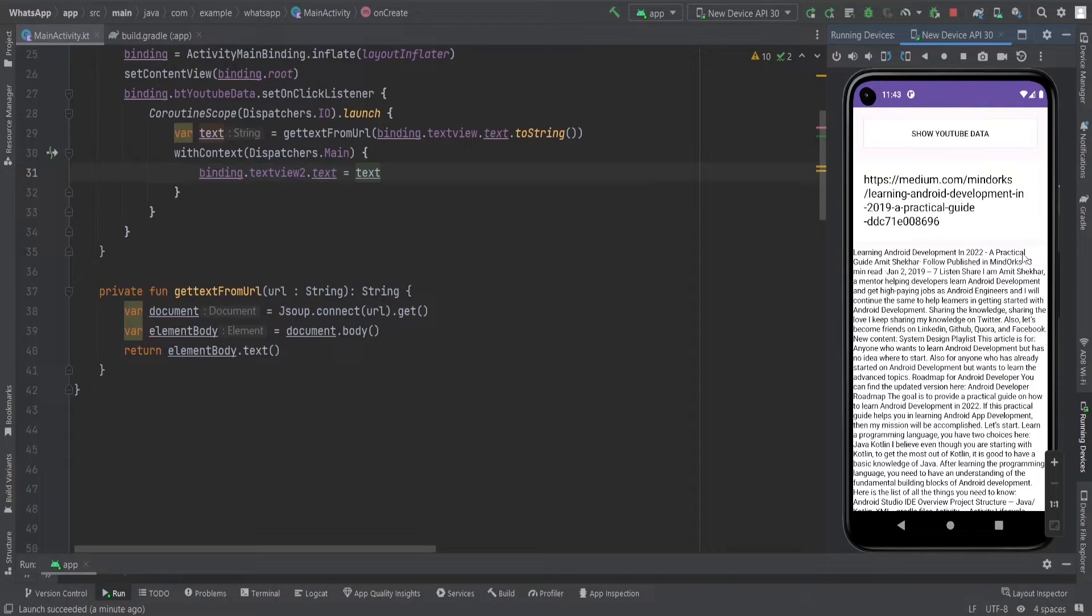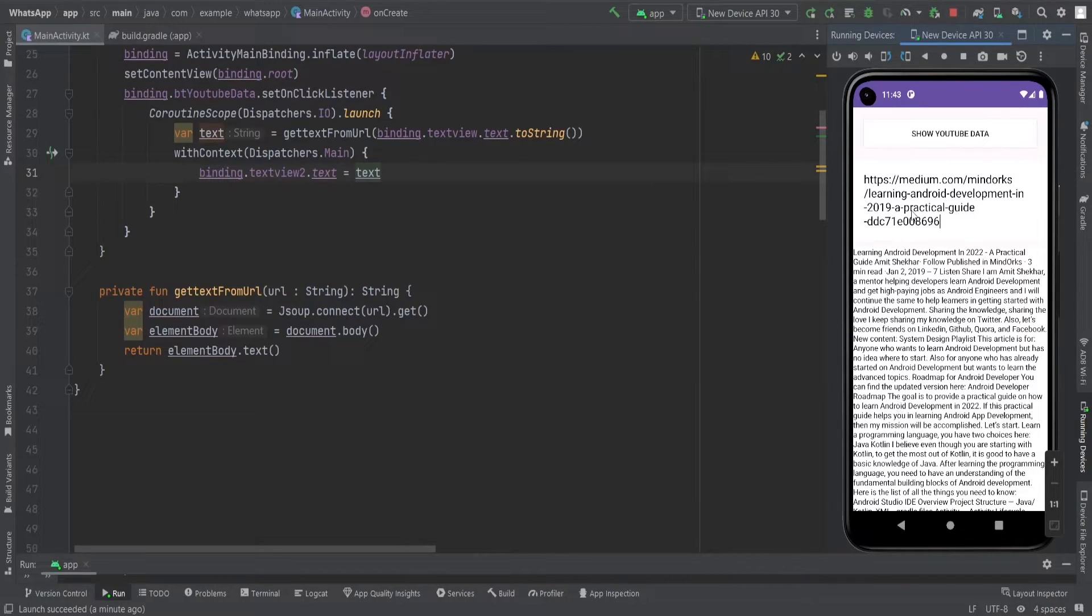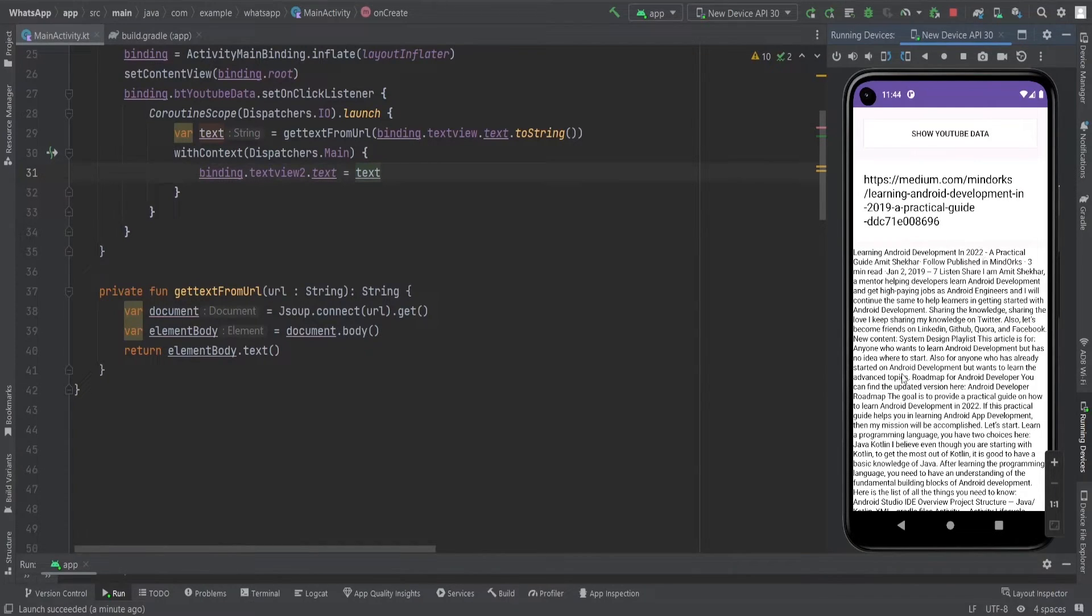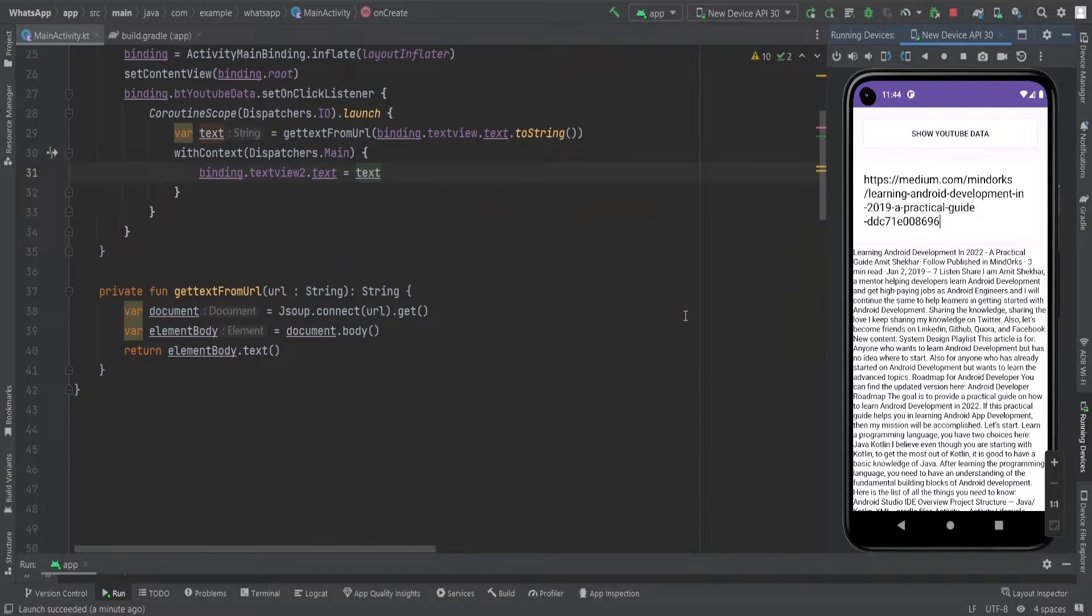But wait, can you see it? That's right, we forgot one little thing actually. Our app doesn't have a scroll view so we can't navigate through the entire text. Don't worry though, we can still see the entire article. It's like reading a whole book on a single page.